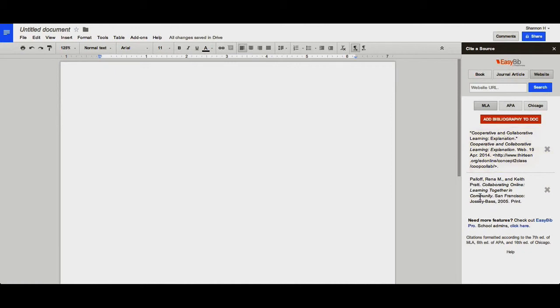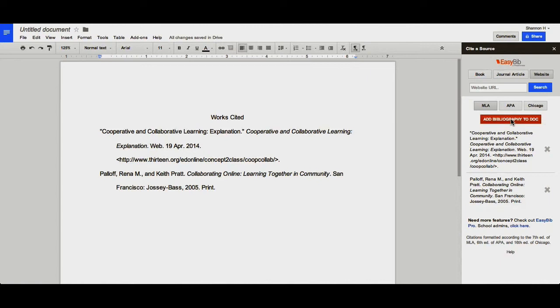When you're done adding sources to your bibliography, you click Add Bibliography to Doc, and it creates a work cited for you.